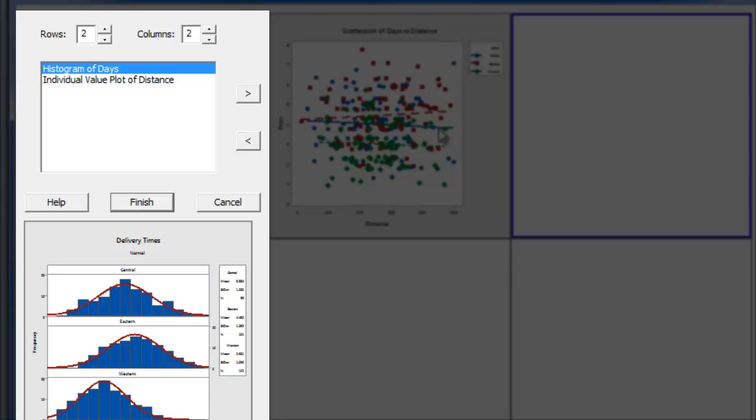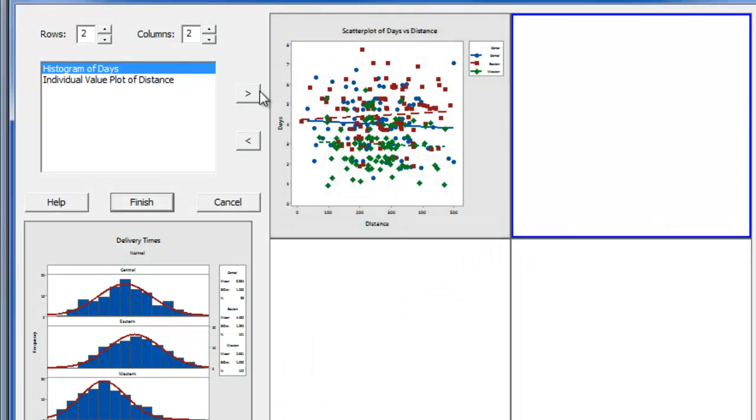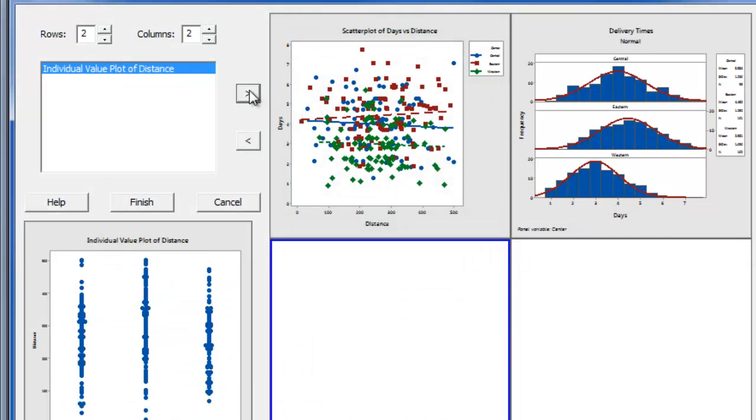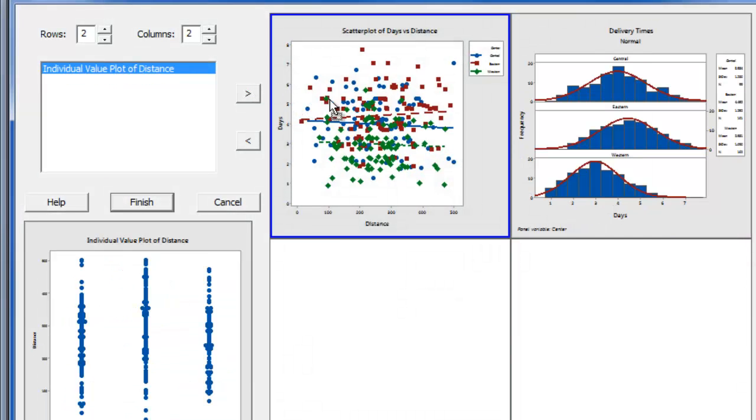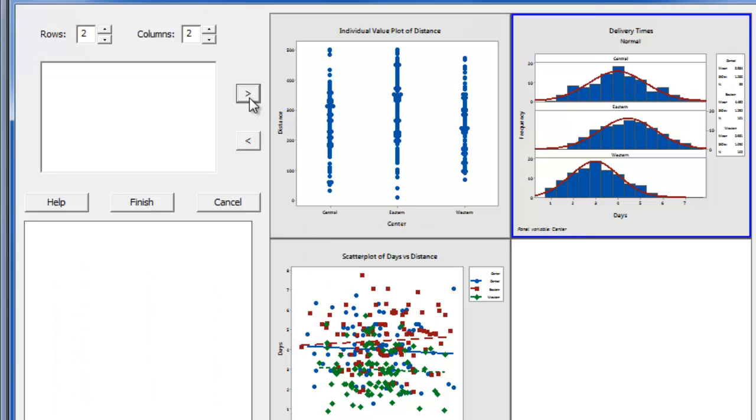On the left you will see a list of your graphs and a preview window below. You can then use the arrows to place graphs within the layout and you can click and drag to move your graphs around. Once you've selected all of your graphs, click finish.